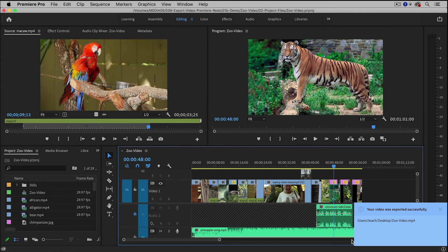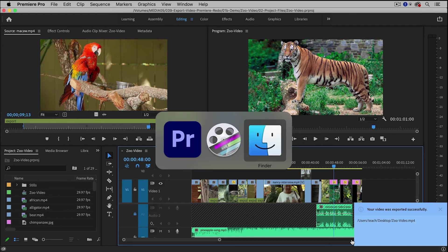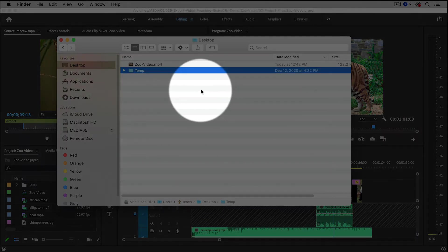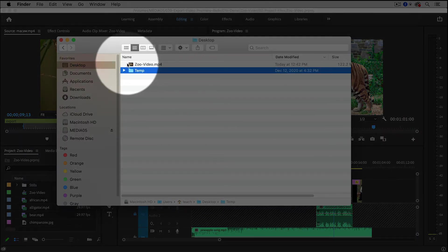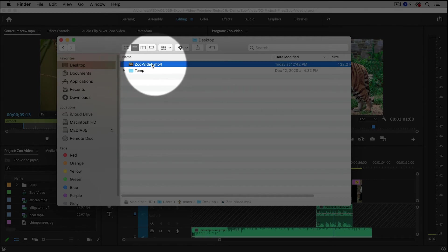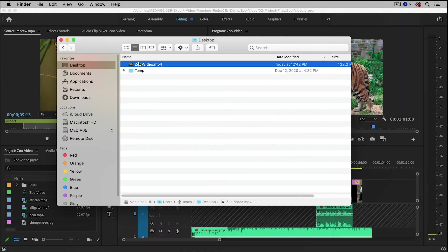And now the file has been exported successfully, so if I go back to my computer right here on the desktop, I can see my exported file.